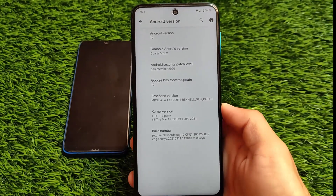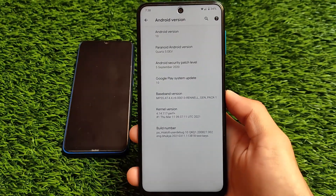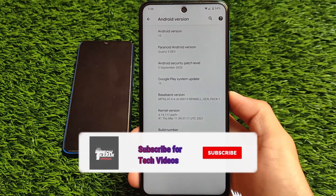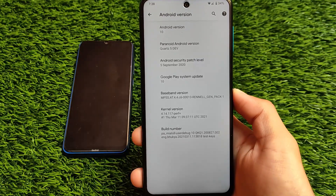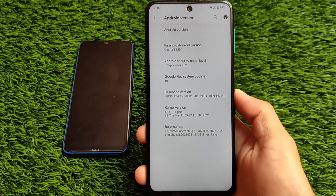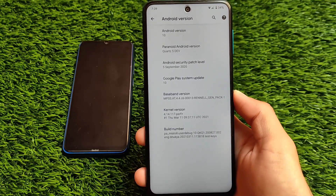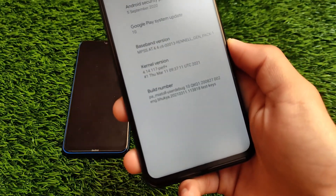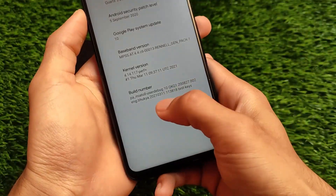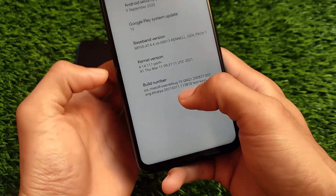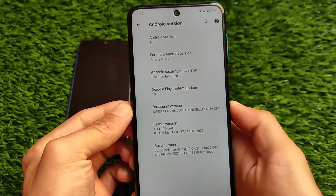Welcome back to Tech Keran YouTube channel. Paranoid Android Quartz 5 — it's not actually available on Android 11, it's Android 10 with the September security patch. This is a new build and you can see on the build number it's dated 11th March 2021. I'm not sure about the security patch details but this is a new upgrade.